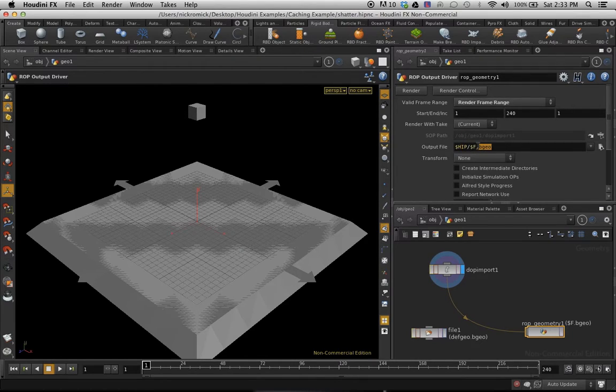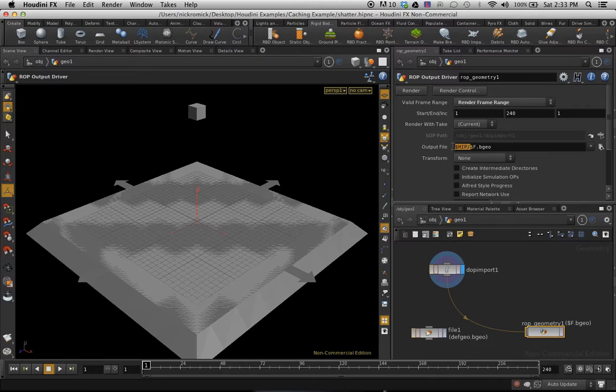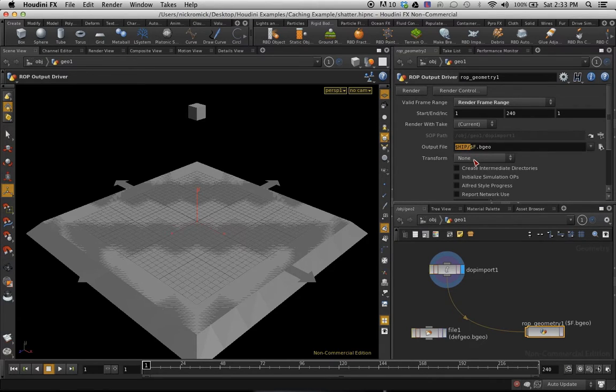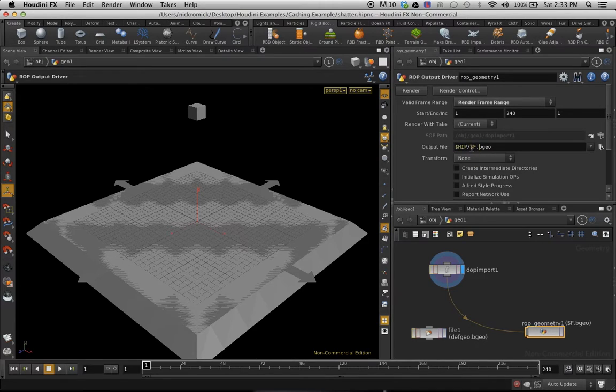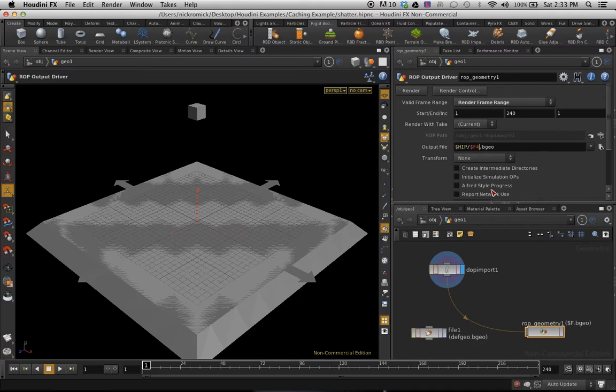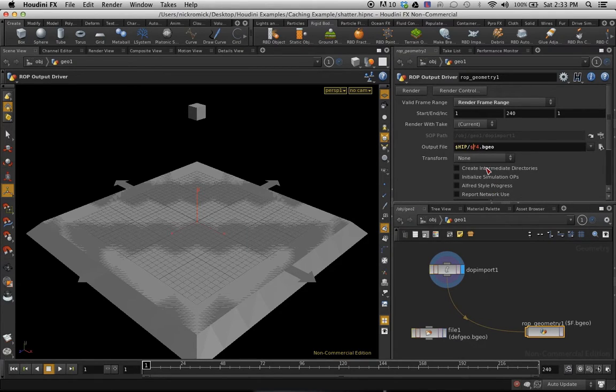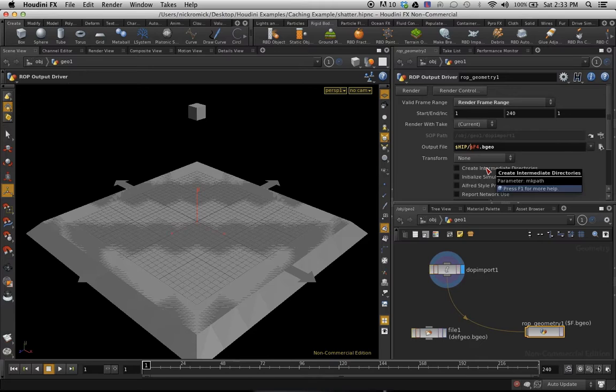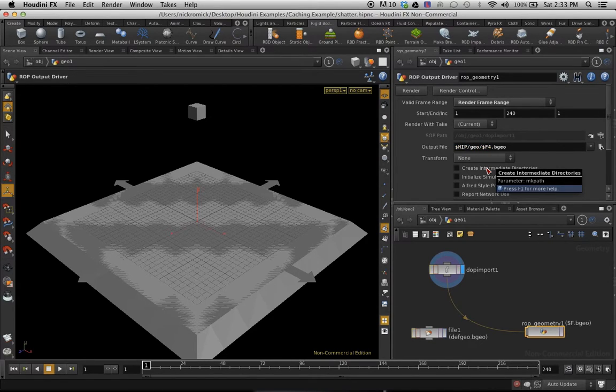So now the output file we're going to set this up. So the output file right now is the string $HIP, which is going to be the location that it's currently saved in. And then we're going to do our frame. And I'm just going to do a padding of four, so I'm going to add F4 there. I also do like to throw it into a subfolder called Geo. It just makes it a lot easier. So I'm going to put that in there.